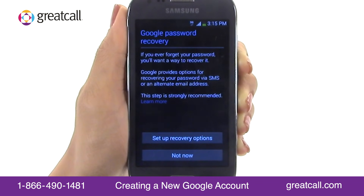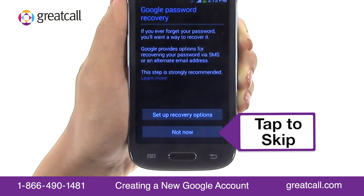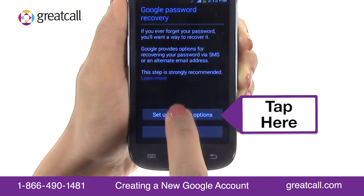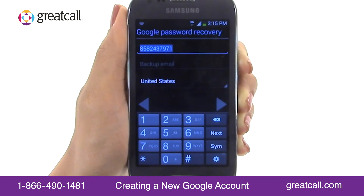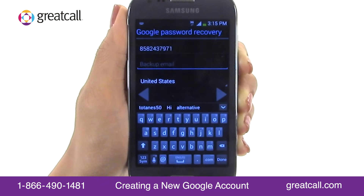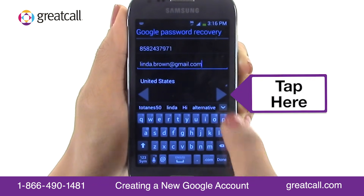In the next section, you'll be asked to set up a password recovery email address. If you ever forget your password, an email can be sent to this alternative email address with instructions on how to recover your password. If you do not have an alternative email, or if you'd like to skip this step, tap Not Now. To set up a password recovery email address, tap Setup Recovery Options. Your service number is automatically populated on the first screen. Tap the Backup Email field and type your alternative email address.